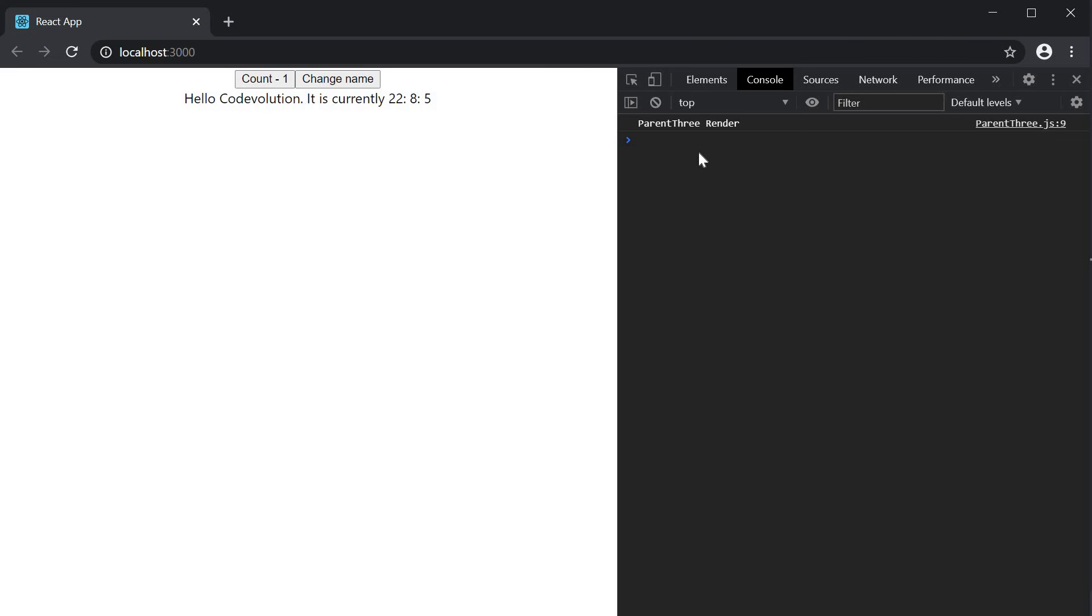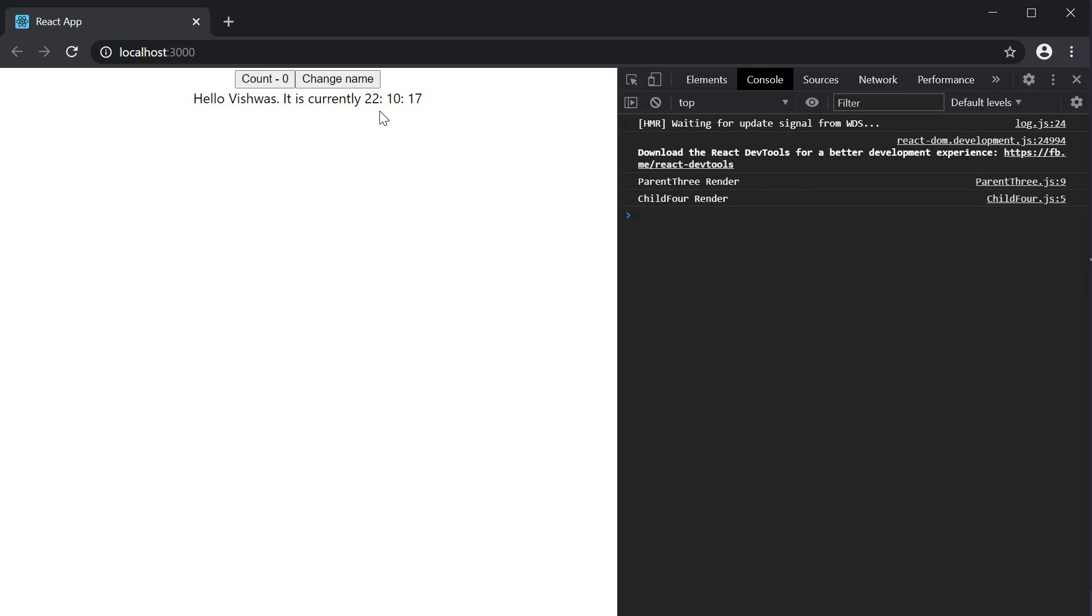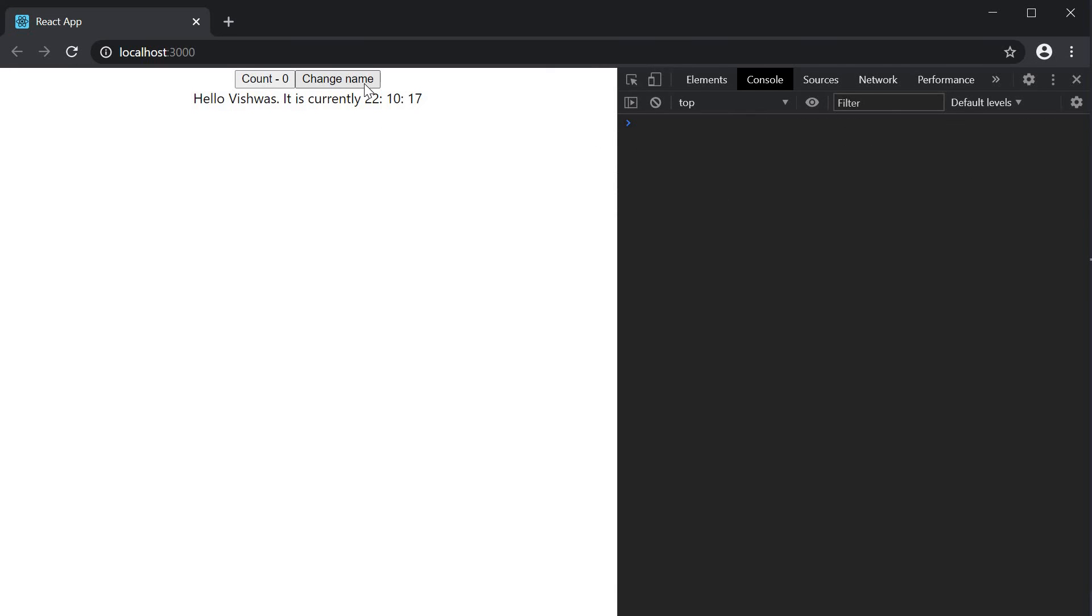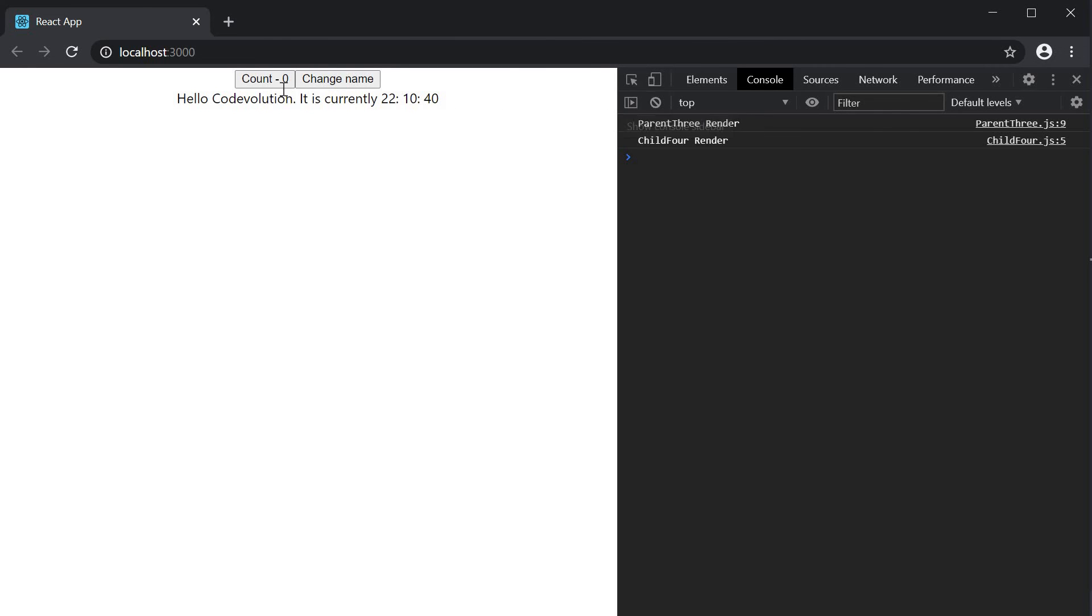You might have already realized but this is an incorrect optimization. Ideally when there is a change in the UI I would also want the time to get updated. If I reload the page and ask you to focus on minutes and seconds which is 10:17, you can see that when the name prop changes the time also gets updated. However with change in count the time never updates because of memoization.